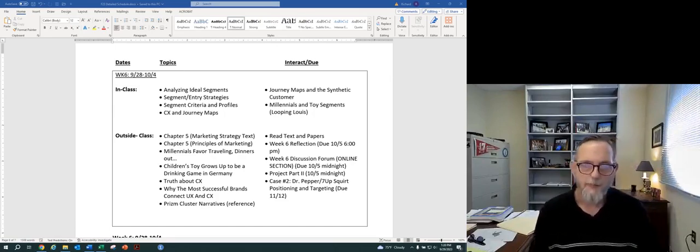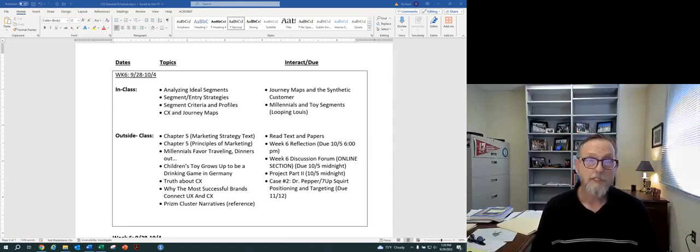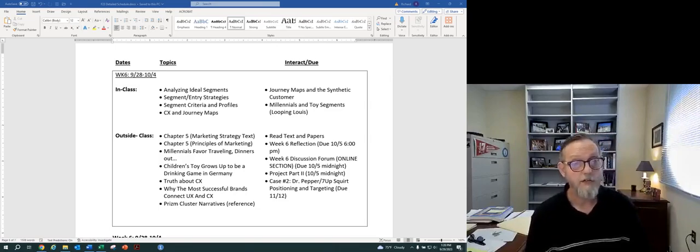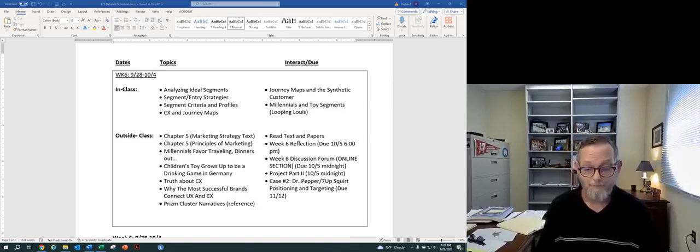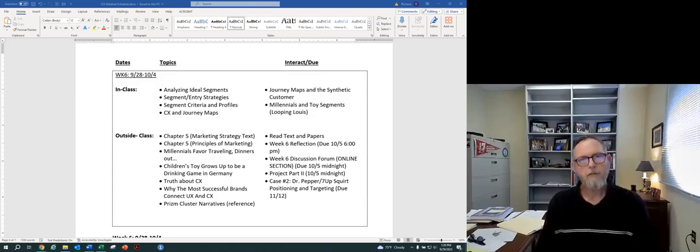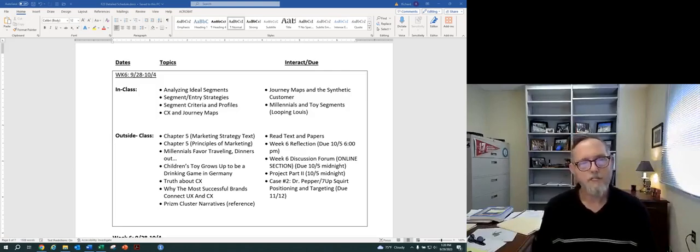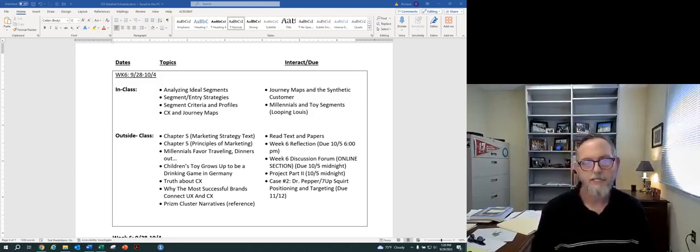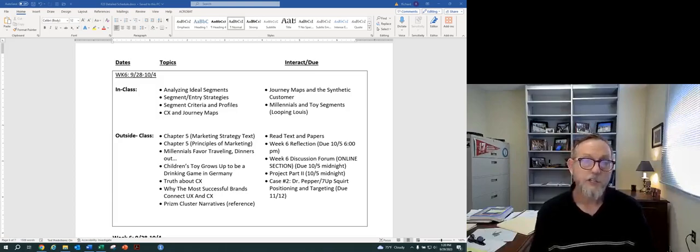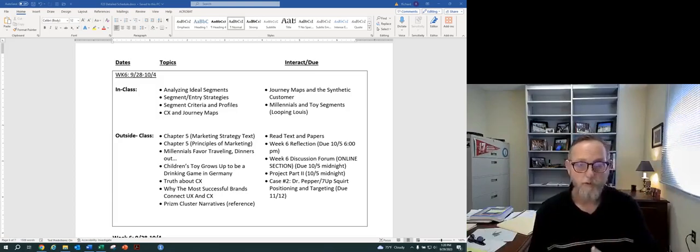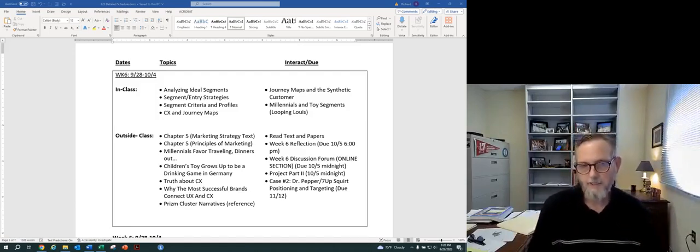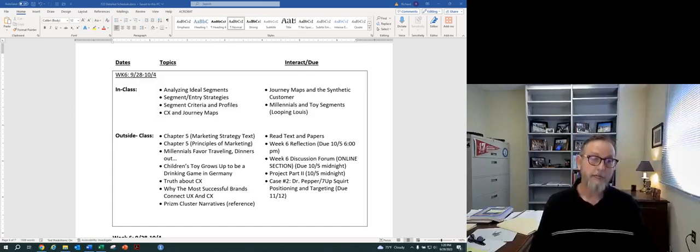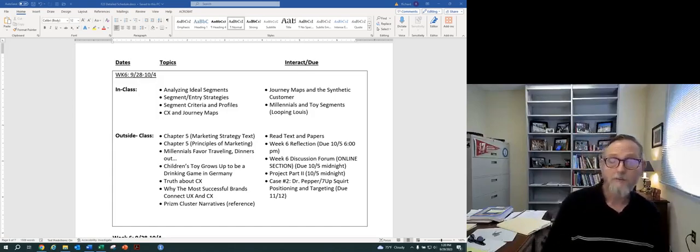So analyzing ideal customer segments, segmenting and entry strategies. Certainly we spend a good amount of time thinking about the criteria that we use to do segmenting in general and creating customer profiles. And maybe to start it off or to think about customers, we look at their customer decision-making process and we introduce the idea of journey mapping as a functional tool. So there's four main ideas or components in terms of content for this week.